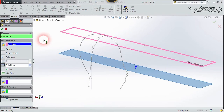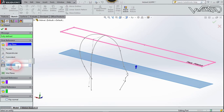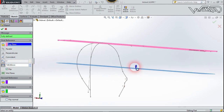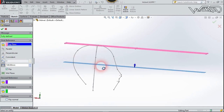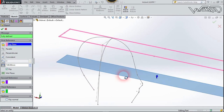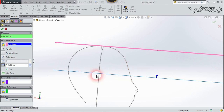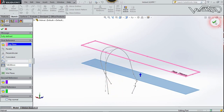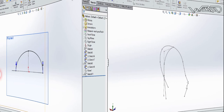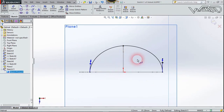Now I create a reference plane. My first reference plane is offset from the top plane at a distance of 140mm — the exact distance doesn't matter much, I just want a reference plane at the middle of this three-curve set. You can adjust the distance to place the plane in the middle of the three curves. On this new plane, create a 3-point spline curve.